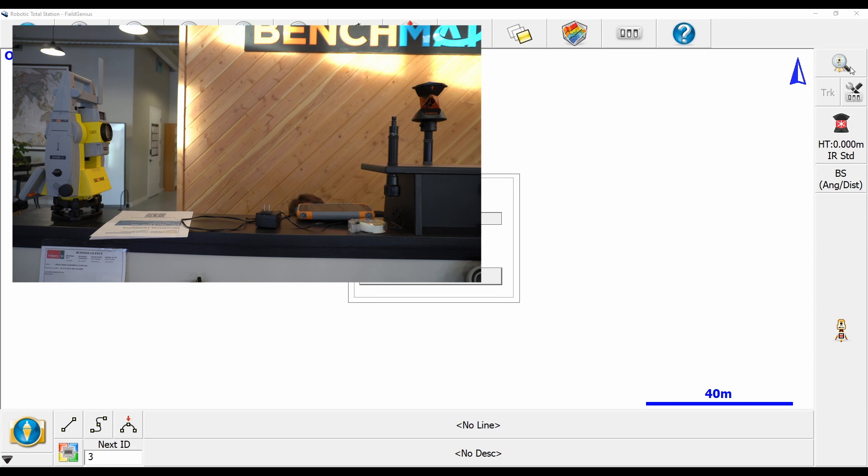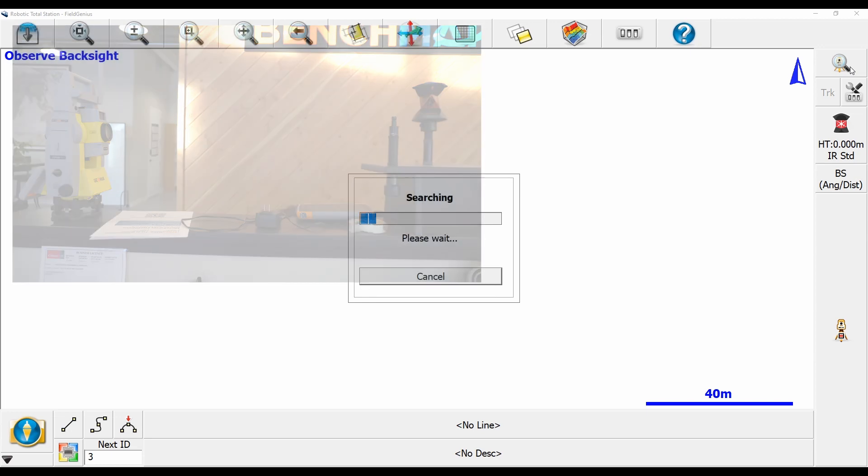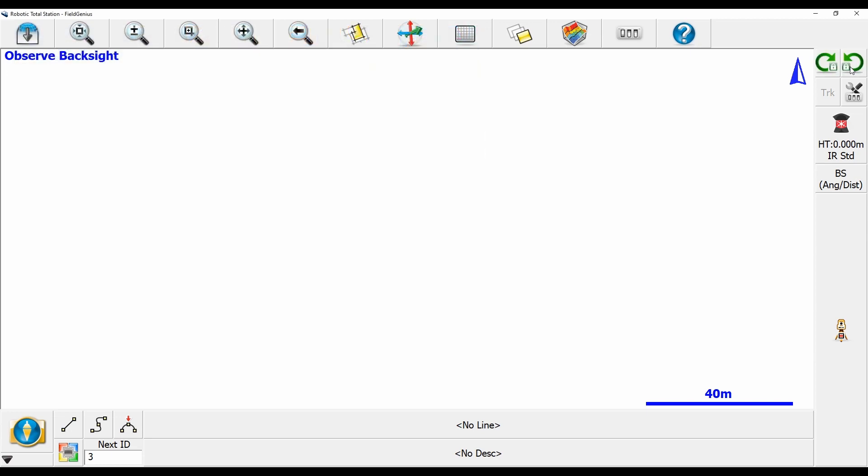Now once it is locked onto the prism, we'll get a message here on the data collector. Basically my loading menu disappears and my two red arrows have become green, and if I move my prism around it will now begin to follow me.